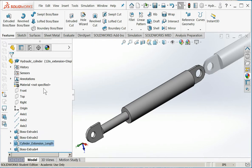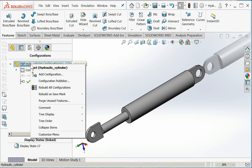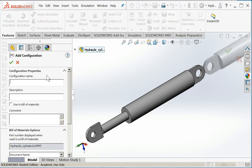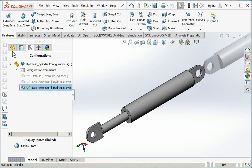Rebuild my part. Now I'm going to create configurations for 18 and 24 inches. So I'll come back, right click, add configuration. I'll say 18 inch extension. 18 is now my active configuration.